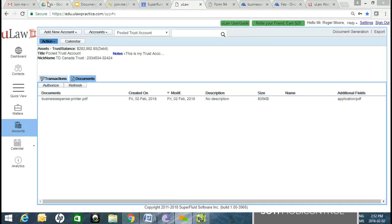Next week we have another interesting topic: we're starting to integrate ULAW with third-party payment gateways. One of the most recent and robust gateway providers we work with is TD. We're very proud to have integrated with TD, which provides a very robust and powerful payment gateway — we'll demonstrate that to you as well.